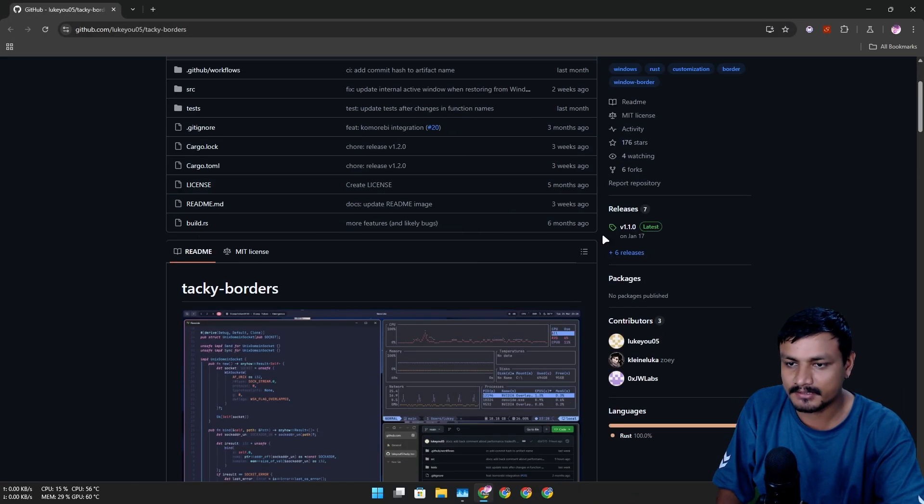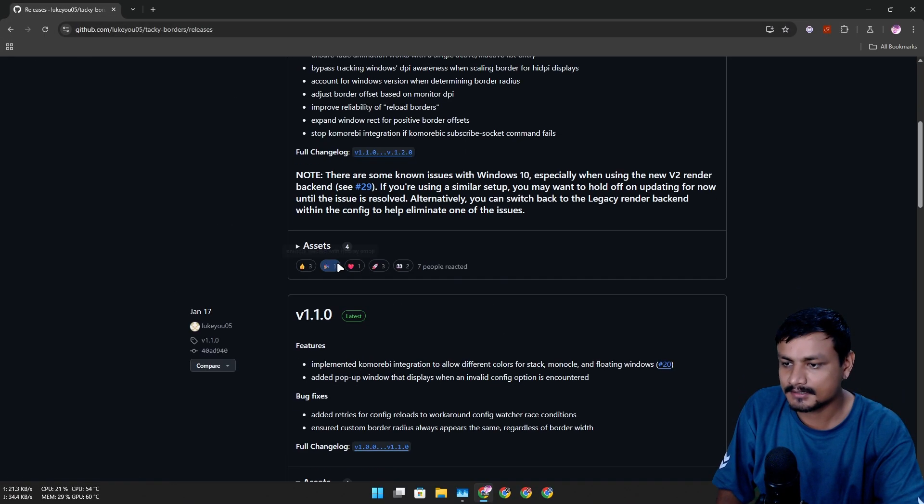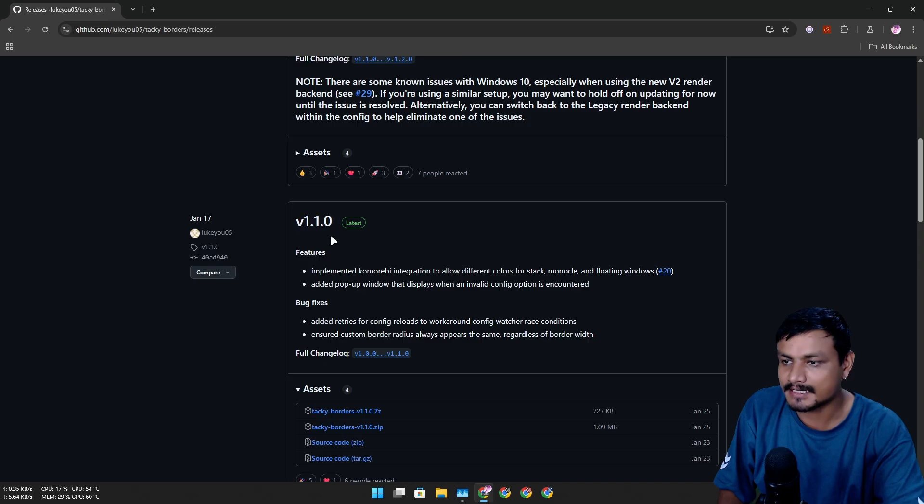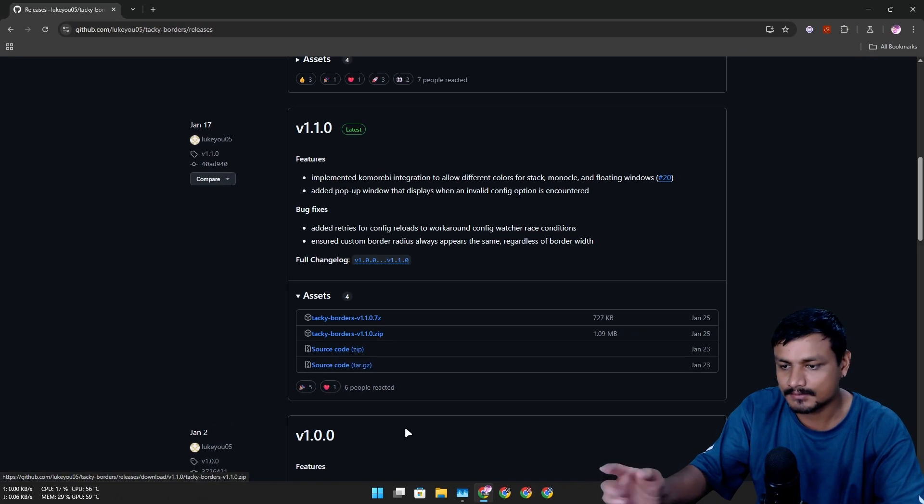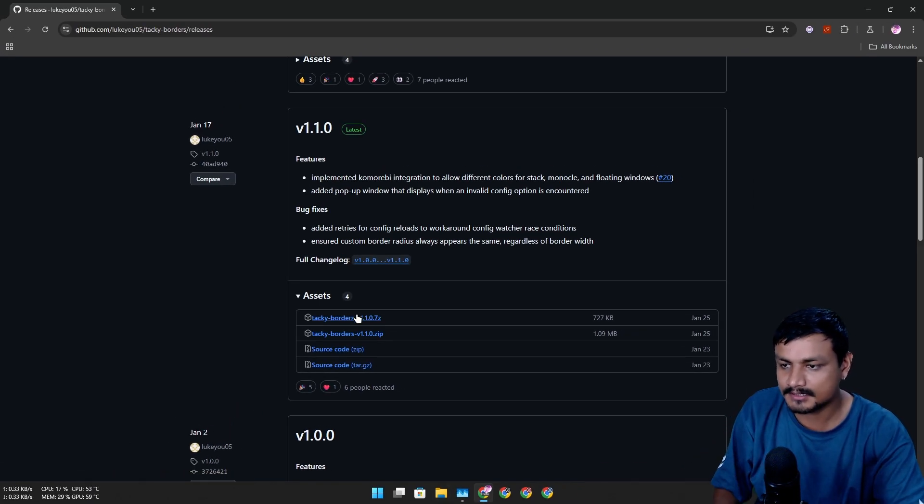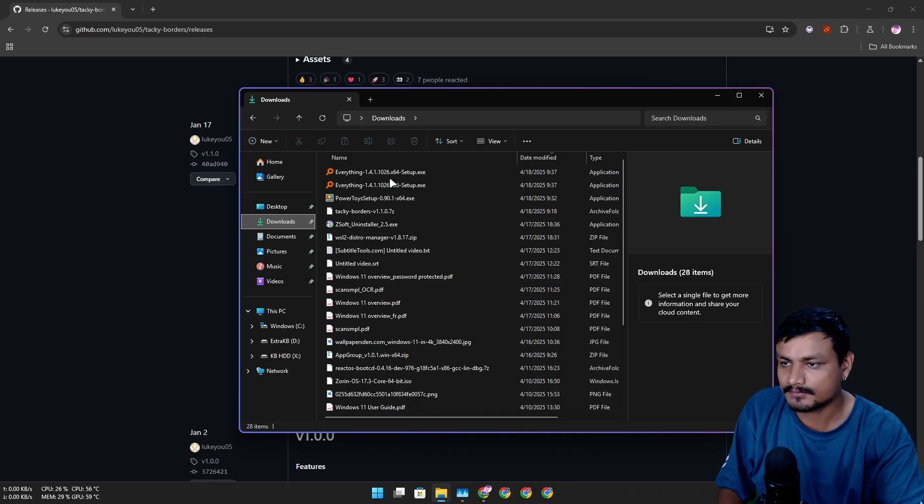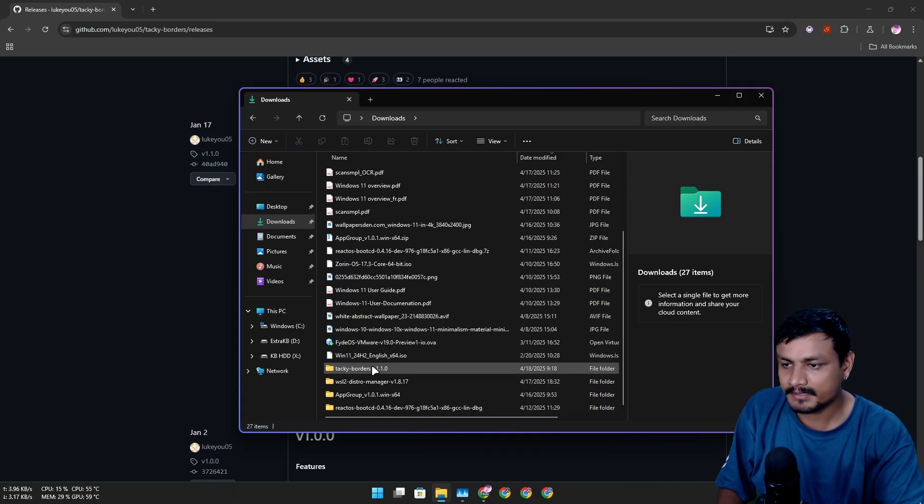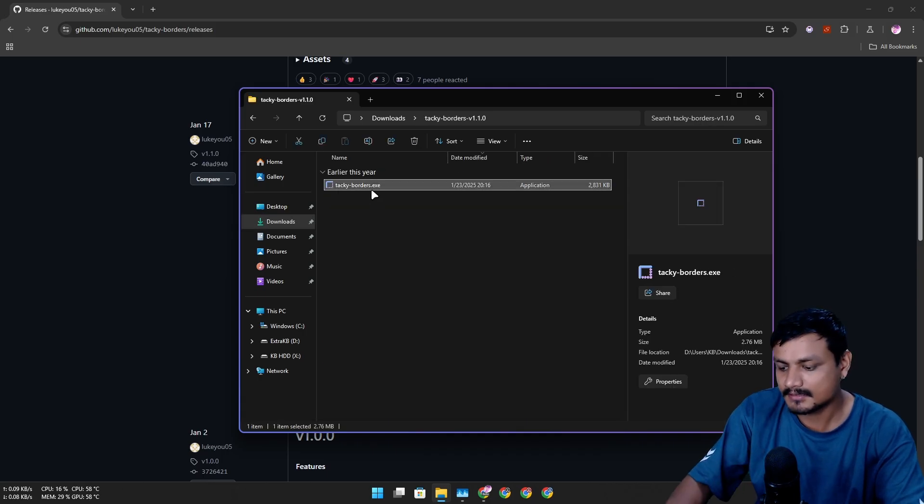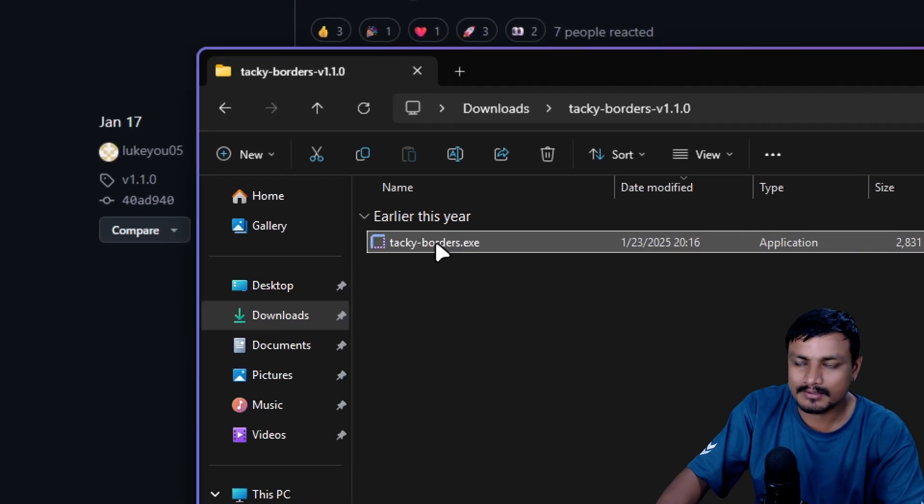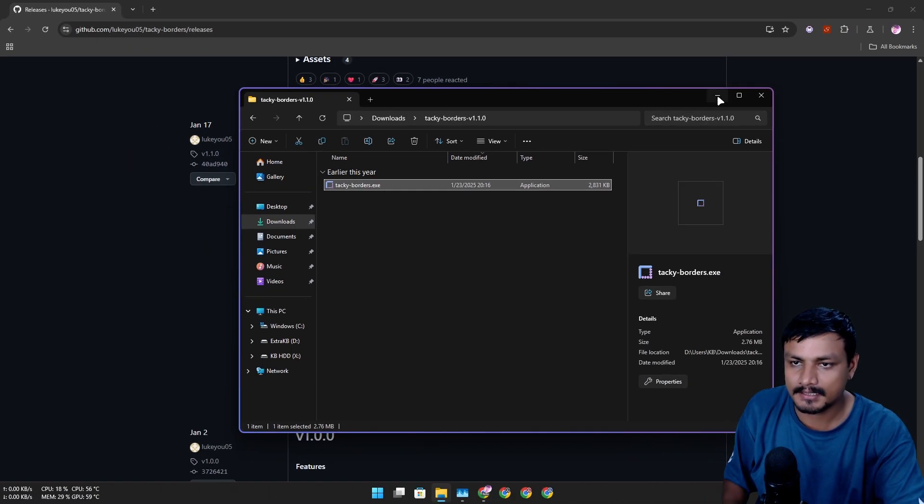To download this program, go to releases and then just download the latest one. It's a zip file, so download it, click on it to download, and after that go to your downloads folder and unzip it. Once you unzip it, run this little program. You don't have to install it, it's a portable program.